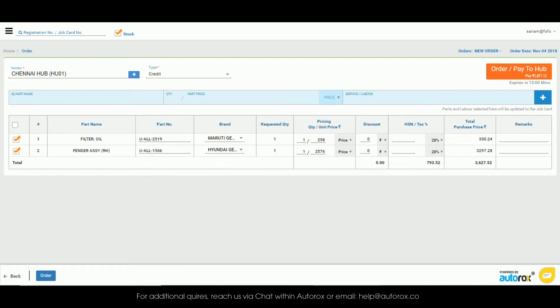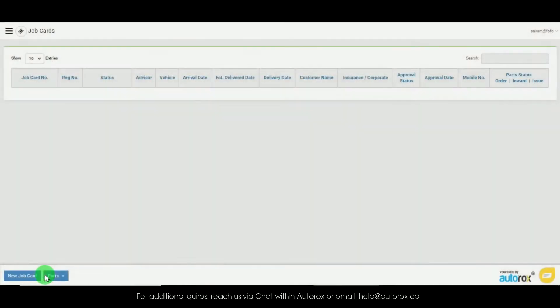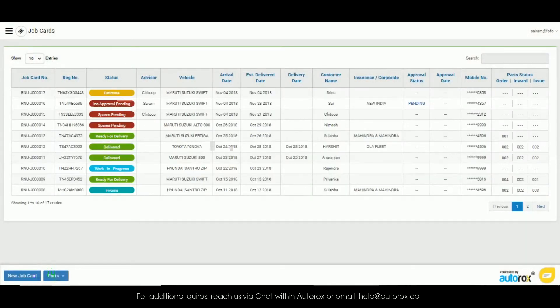Once you have entered the details all you need to do is click on order from the bottom of the page and your order is successfully placed to the hub.